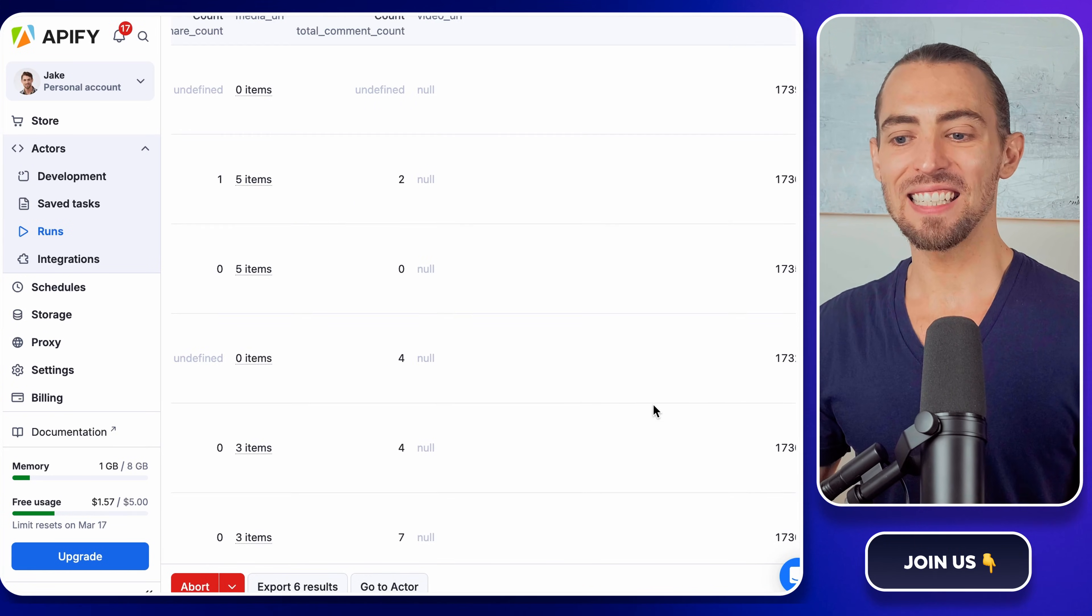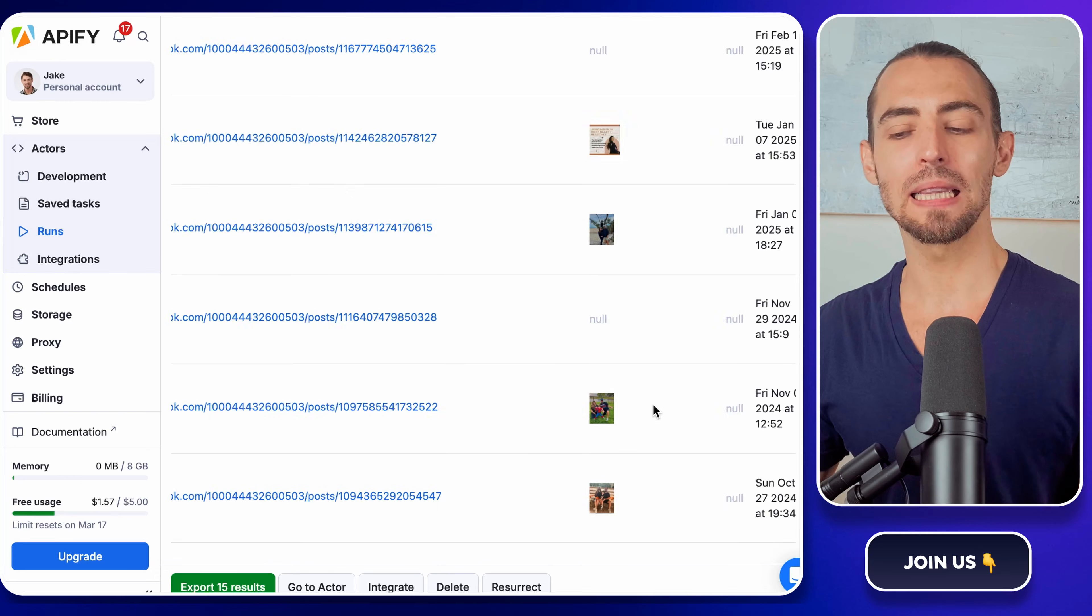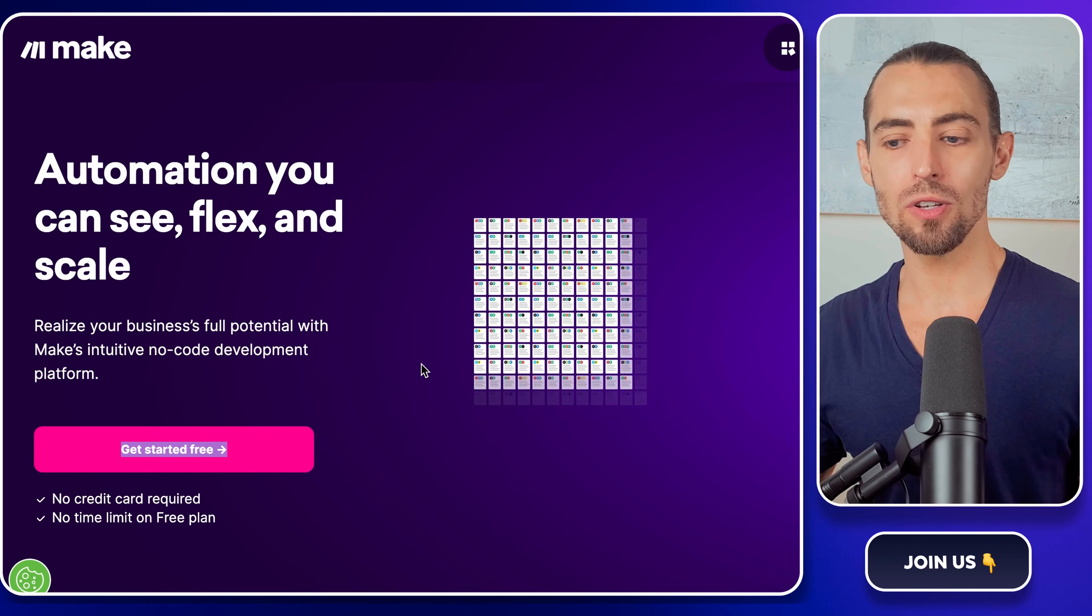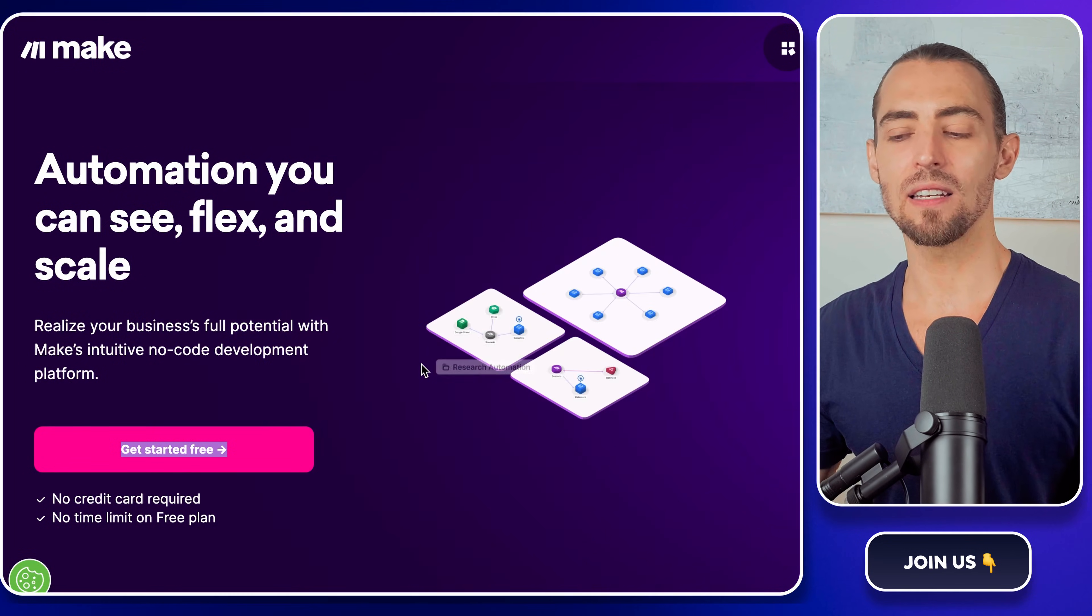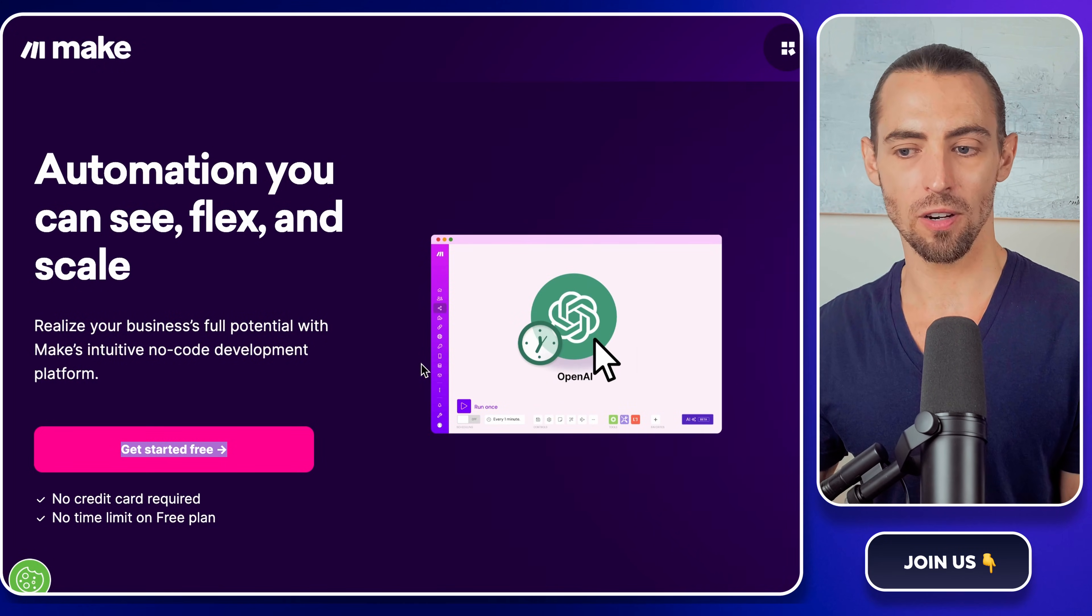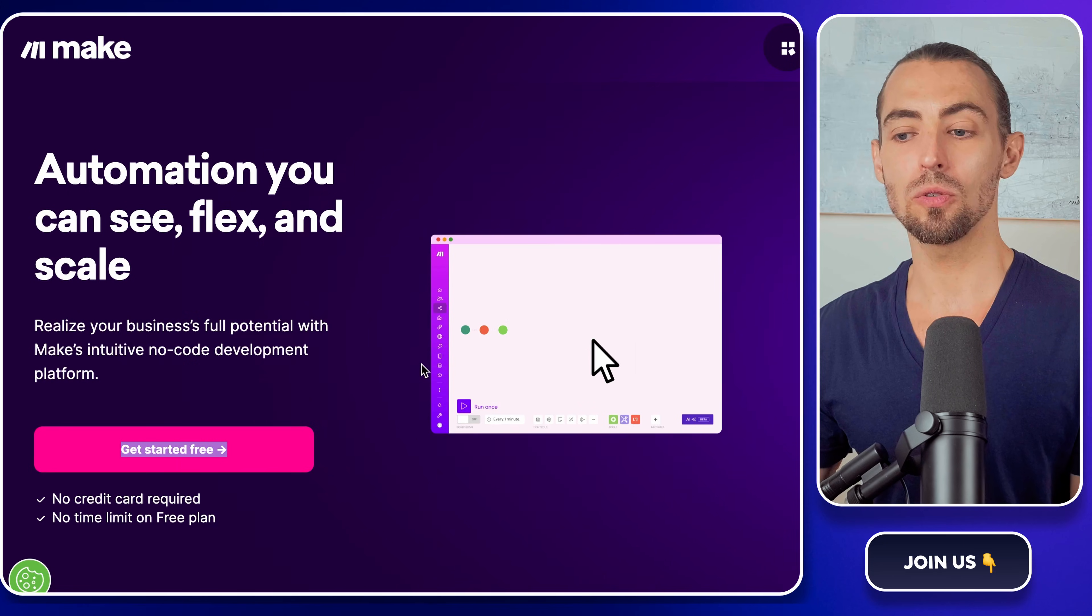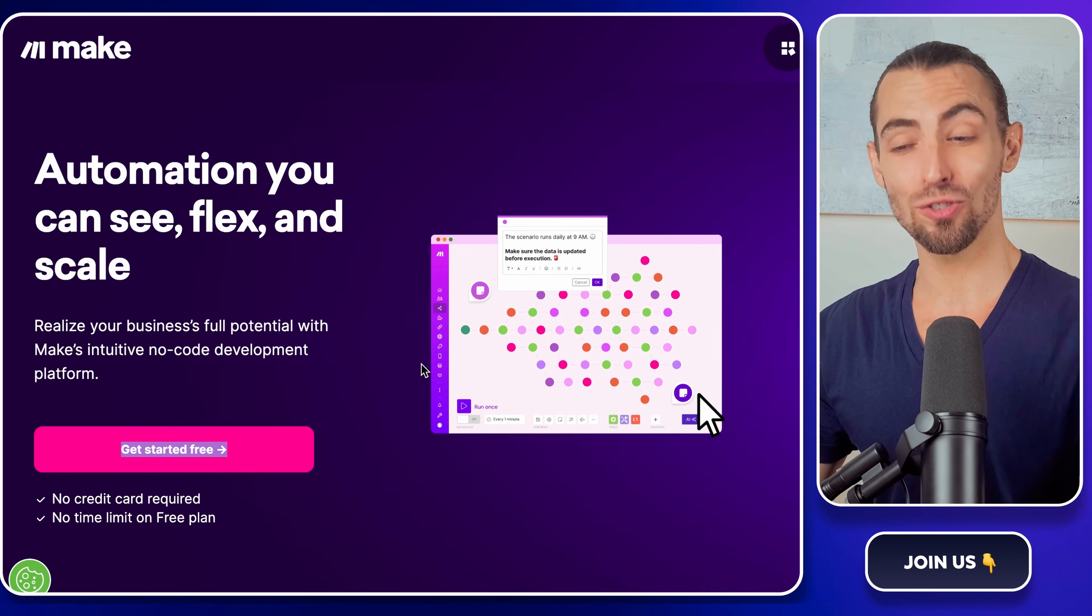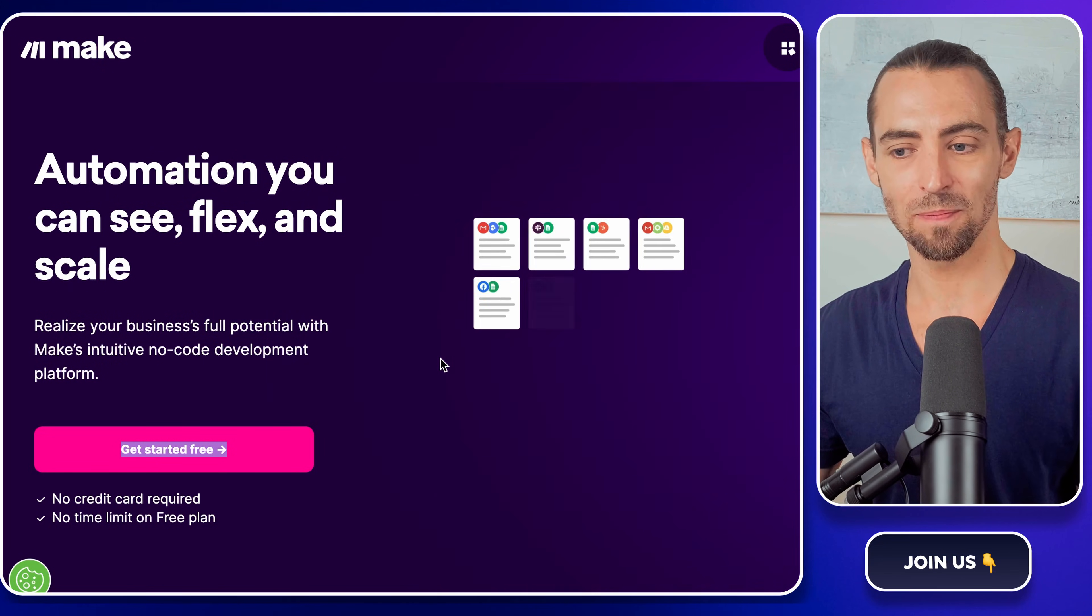Now, let's take this a step further and make it completely hands-free with make.com. If you've never used it before, think of this as an automation tool that connects different apps and makes them talk to each other.